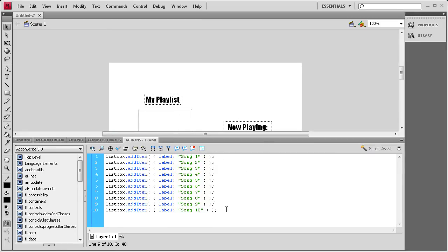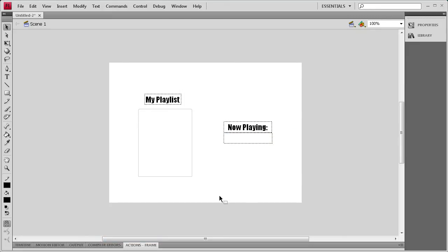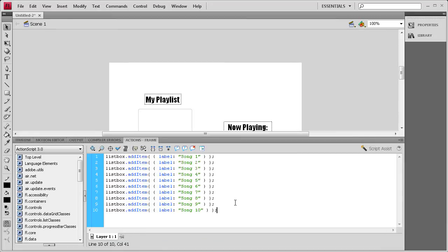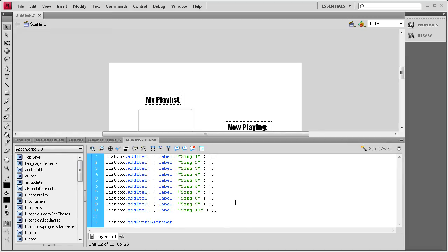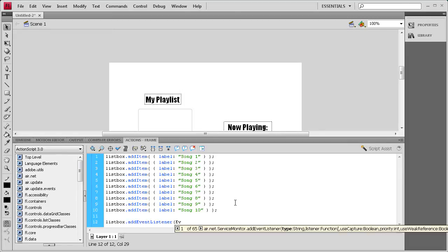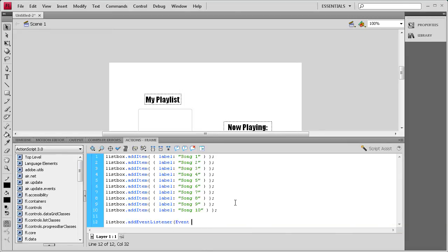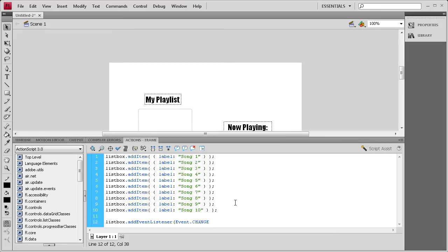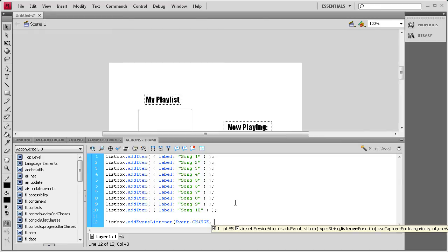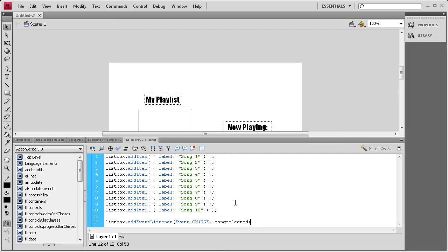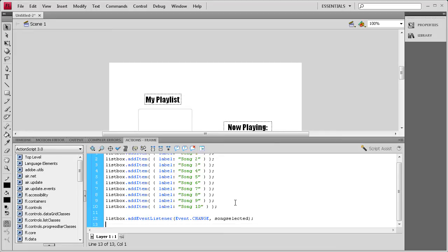But first we're going to write the event listener to change what the text is right here when we click on one of those. So I'm going to open that back up, hit enter a couple times, and then we're going to add the event listener. So we need to say listbox.addEventListener, open parenthesis, Event.CHANGE in all caps, comma, and let's just call the function songSelected because that's what we're doing. So then once we have that done we need to close it with a parenthesis and a semicolon.